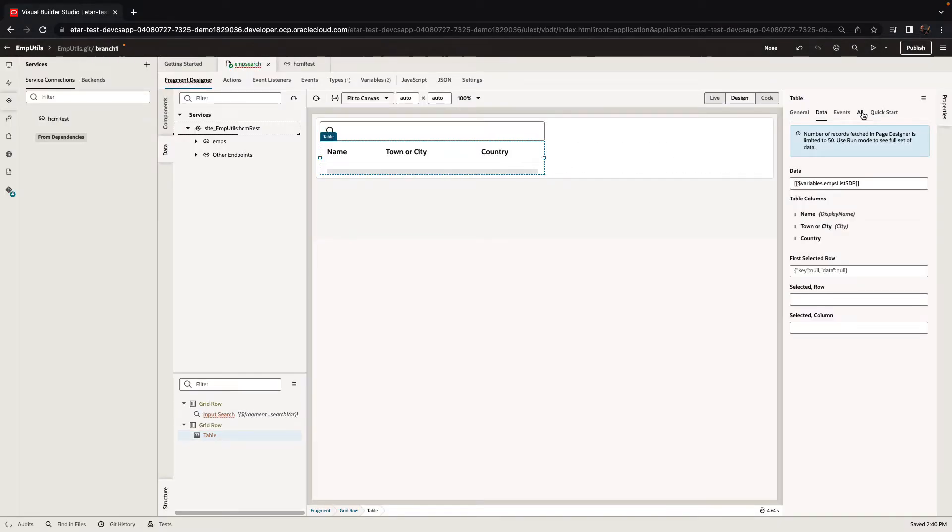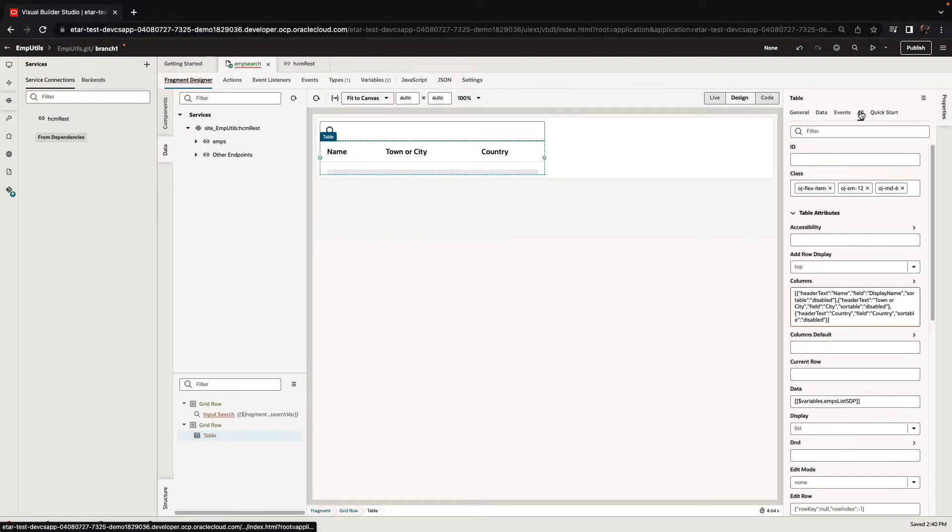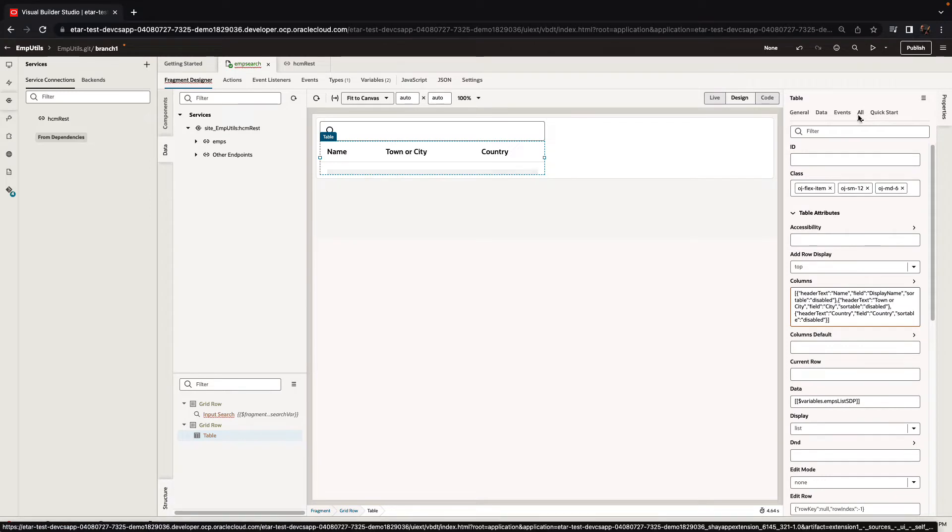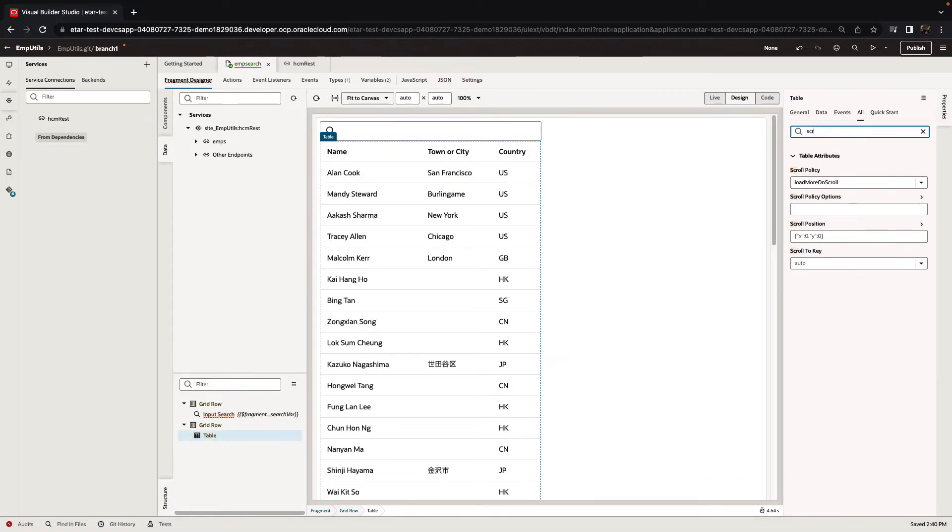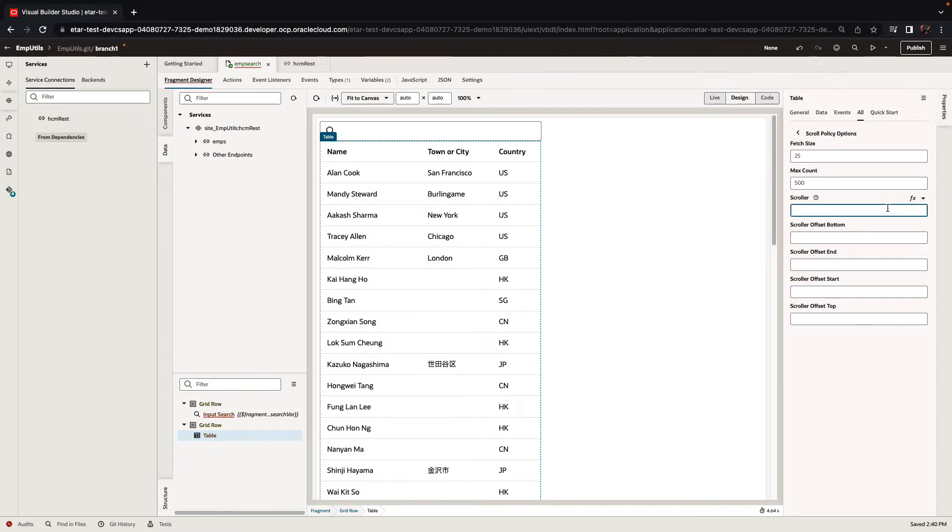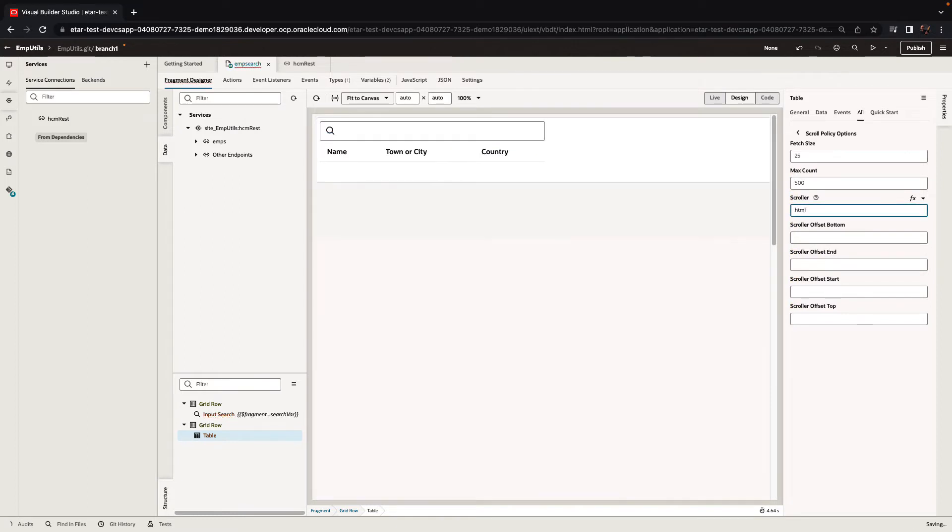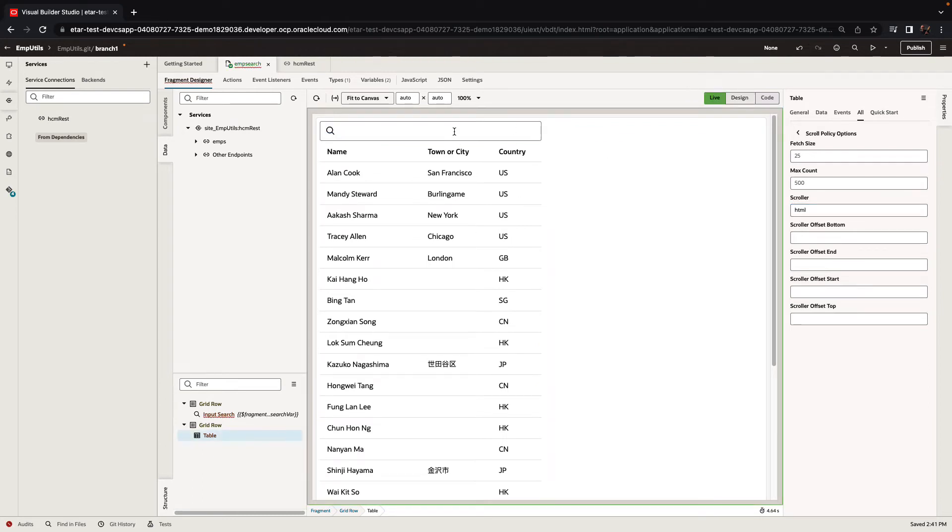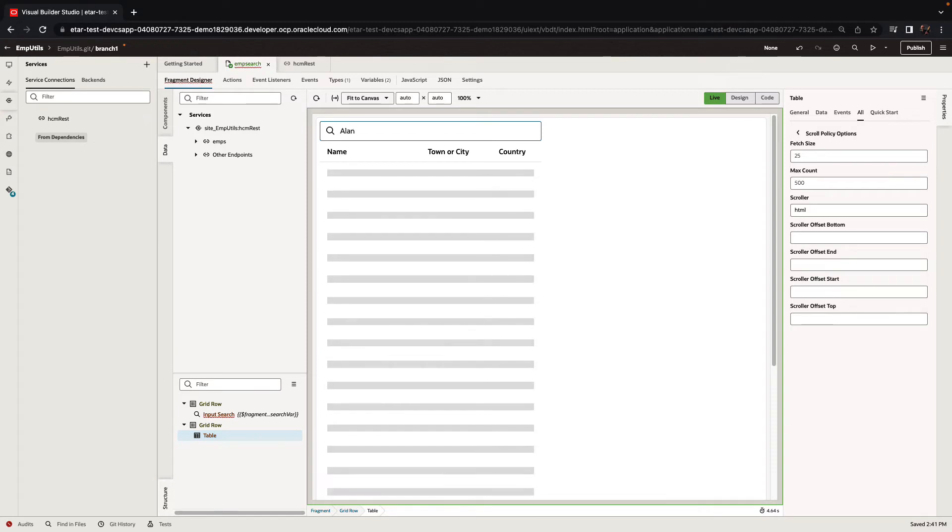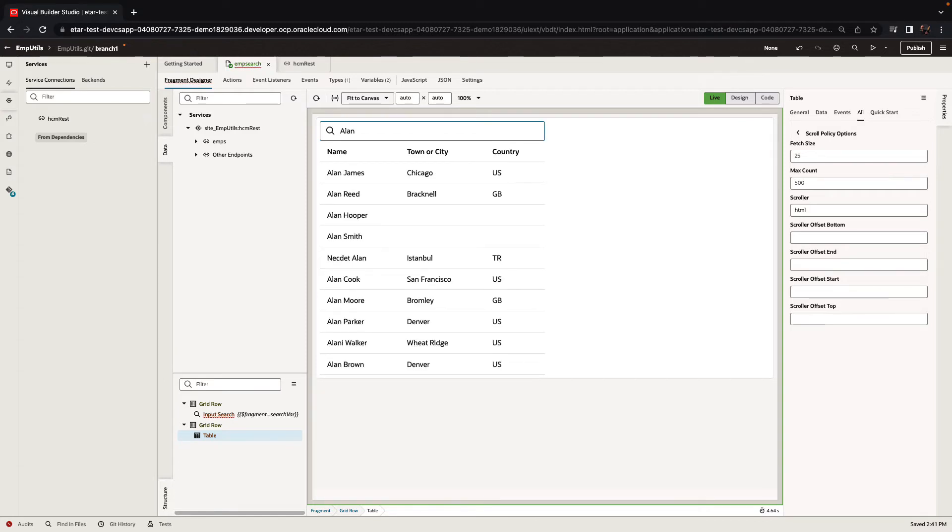We can set properties for the table. For example, we can set the scrolling mechanism or the scrolling options for the table. We're going to set the scroller to be HTML. And we can also see the fragment basically working in live mode where we can type a name and search for employees with that name.